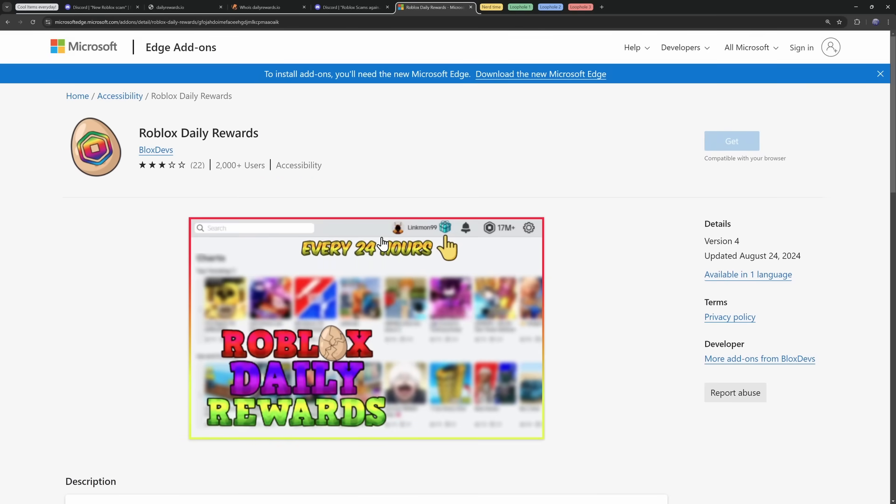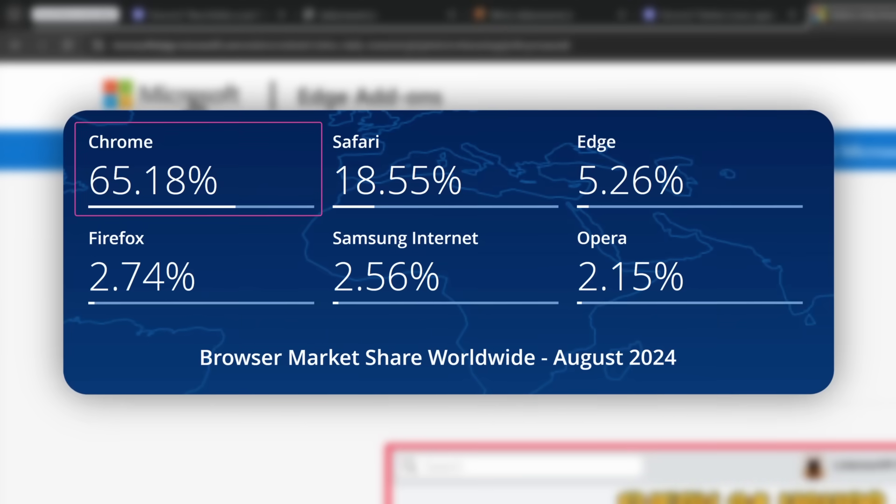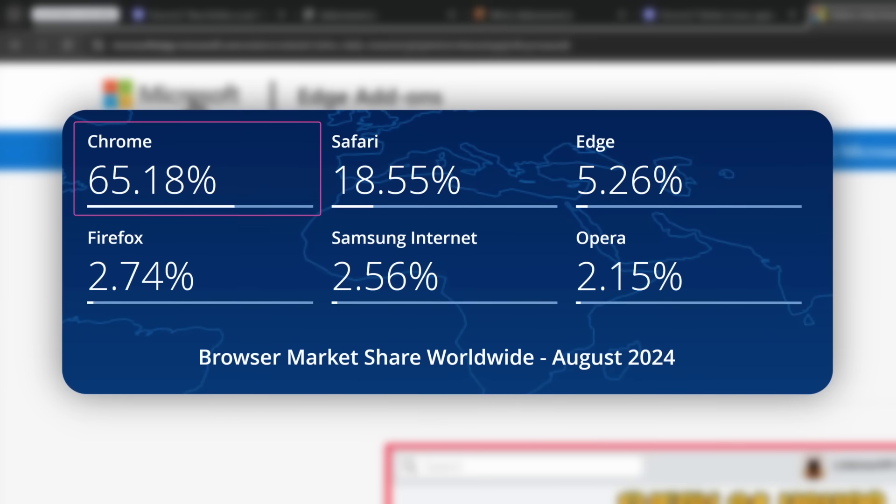And speaking of which, the first question I had when I looked at this is, why is it on the Microsoft store? I mean, most people have Google Chrome. And the reason why is actually part of two of the three loopholes, which I'll explain later.